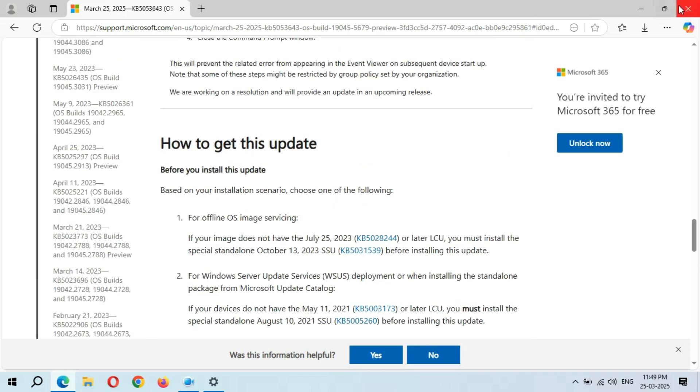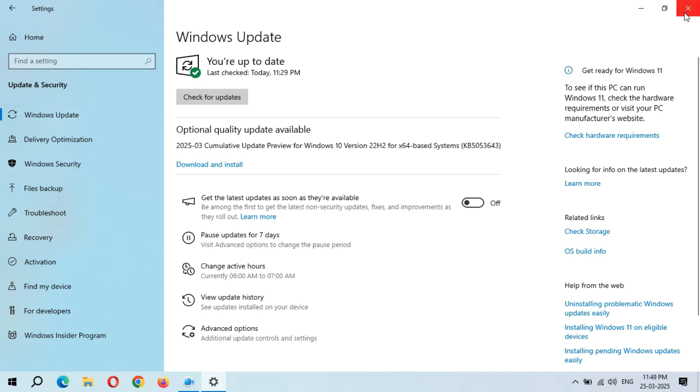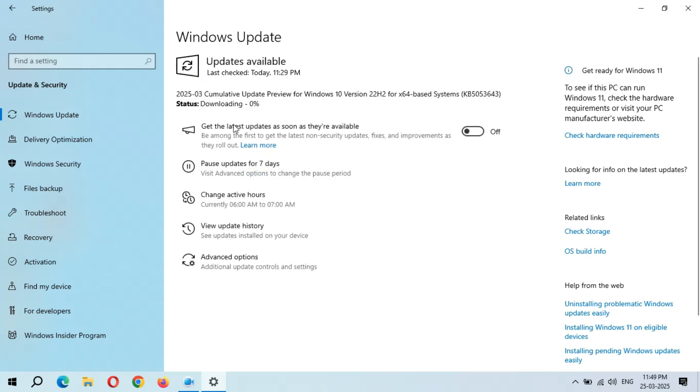Now close this window. When you are ready to download and install this update, click on Download and Install. I'm going to click on Download and Install now.